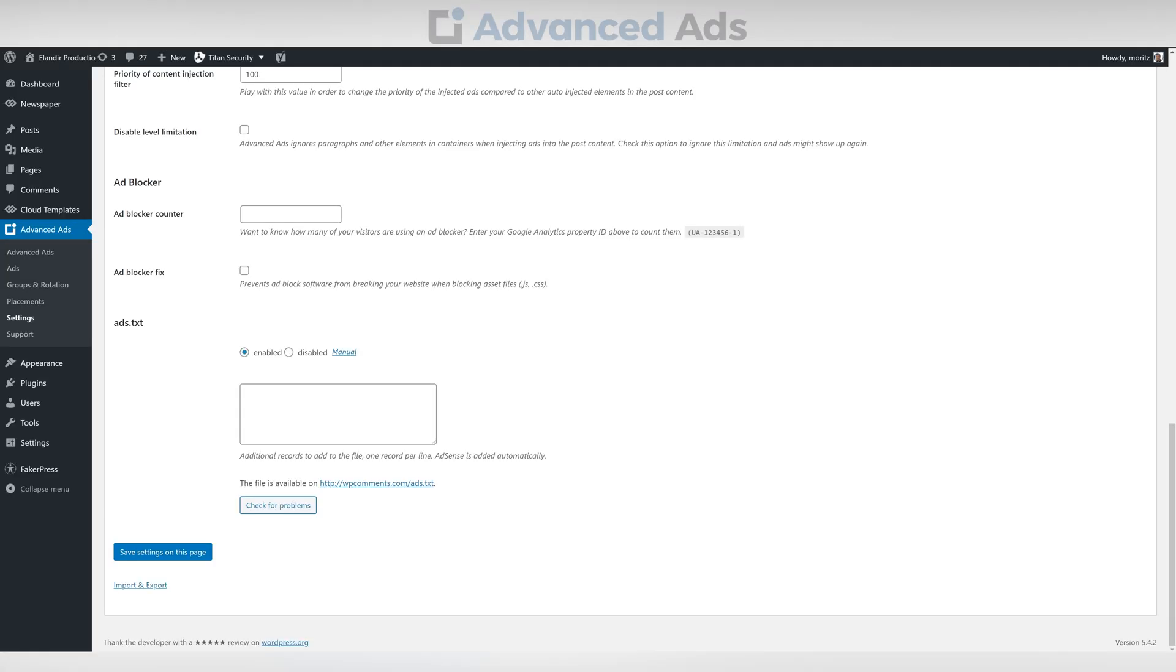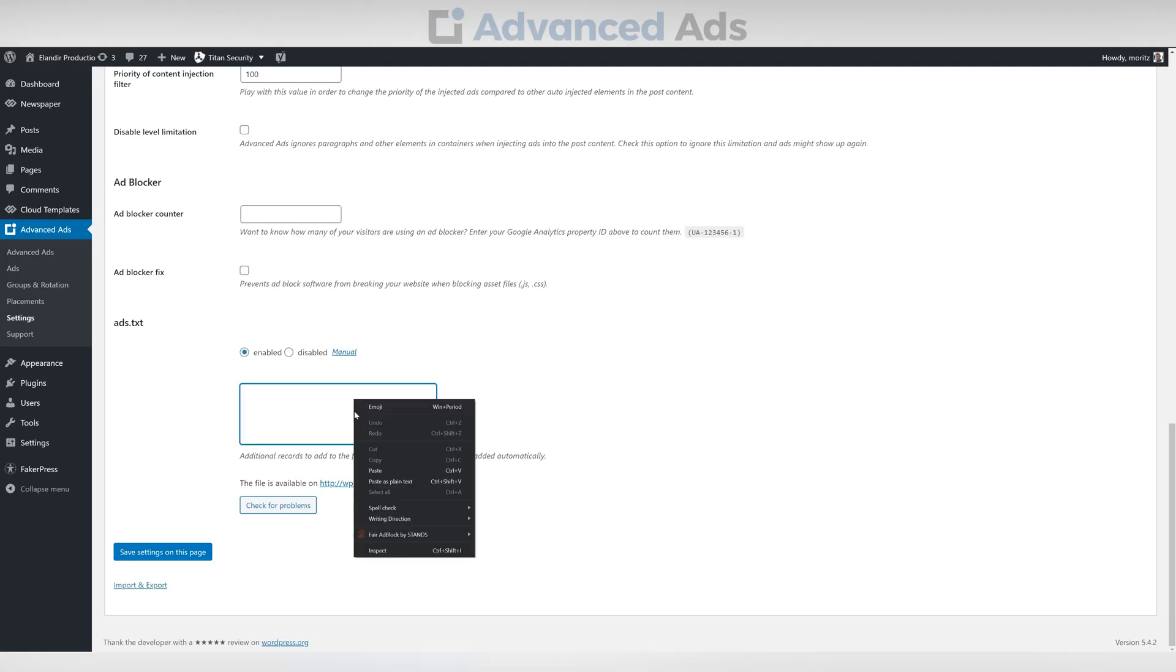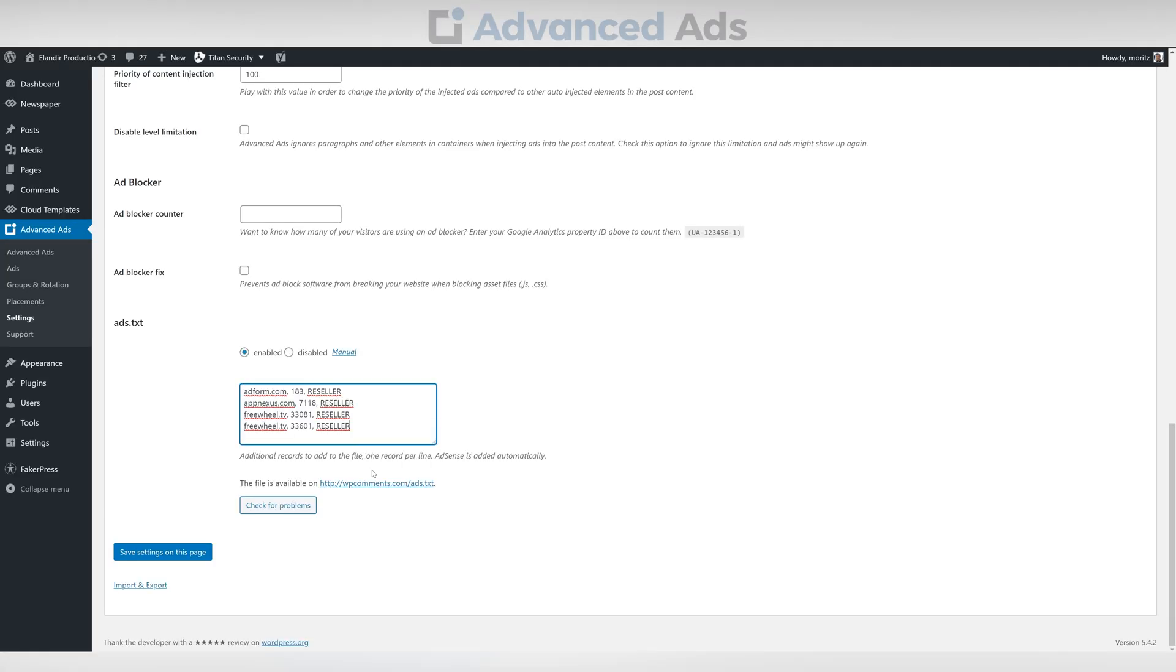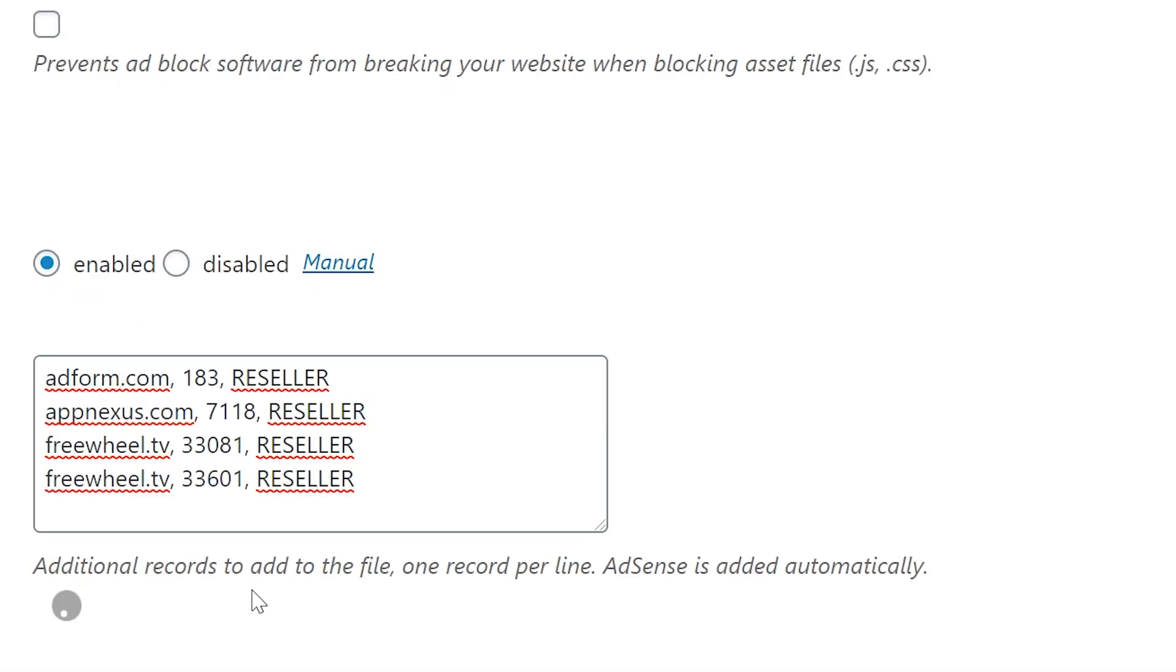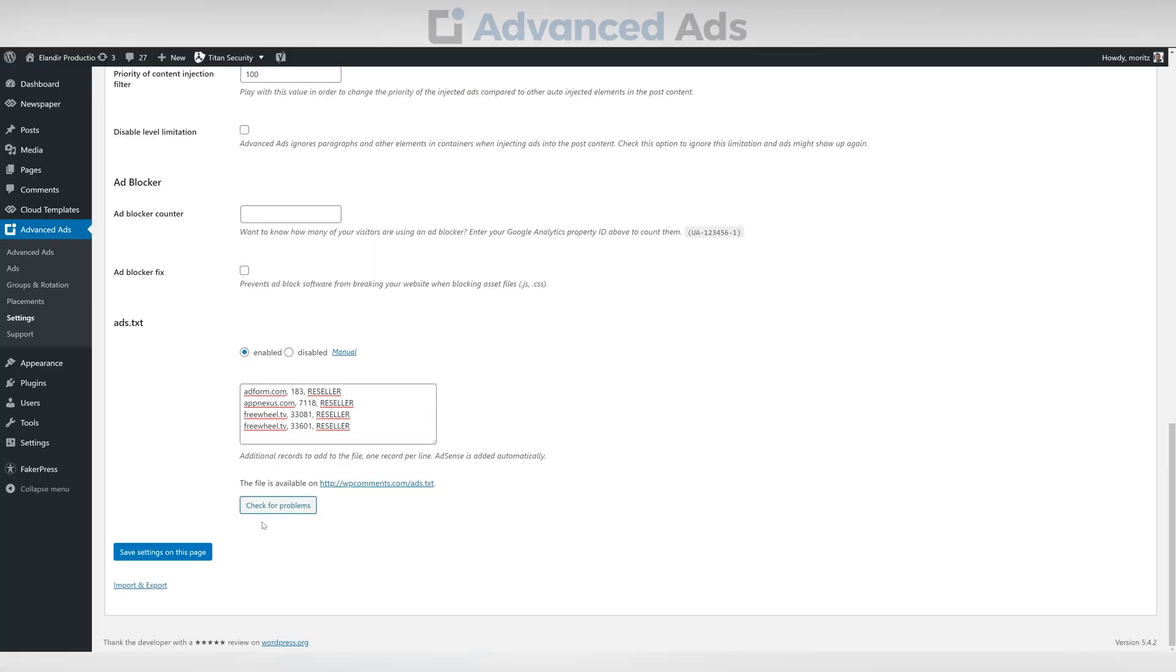If you have any other networks that require entries in your Ads TXT, you can add them by placing their codes into the Ads TXT field. Once copied, save the settings.